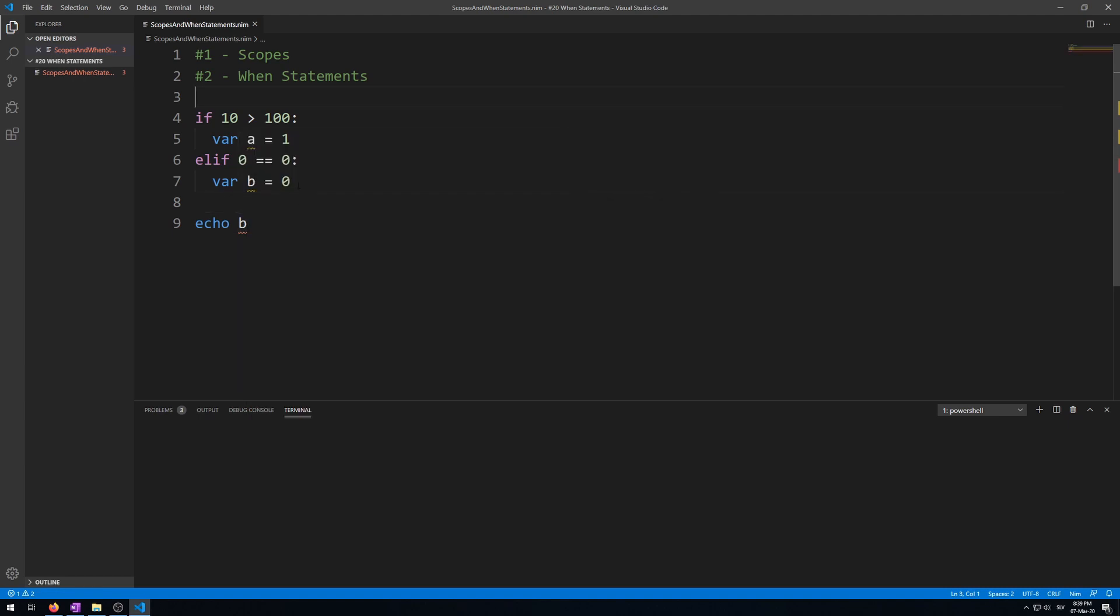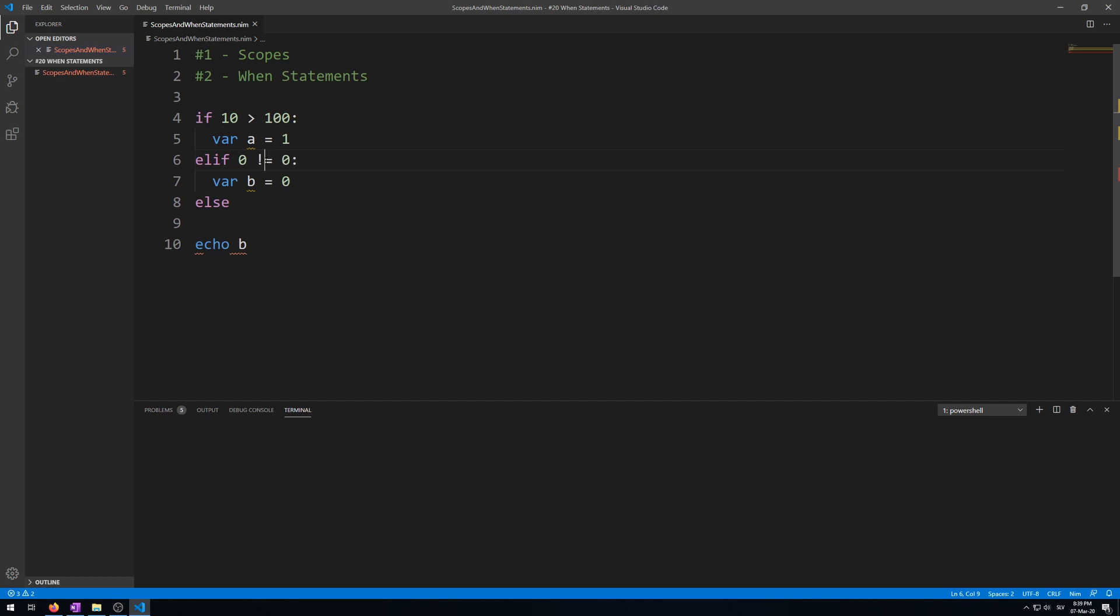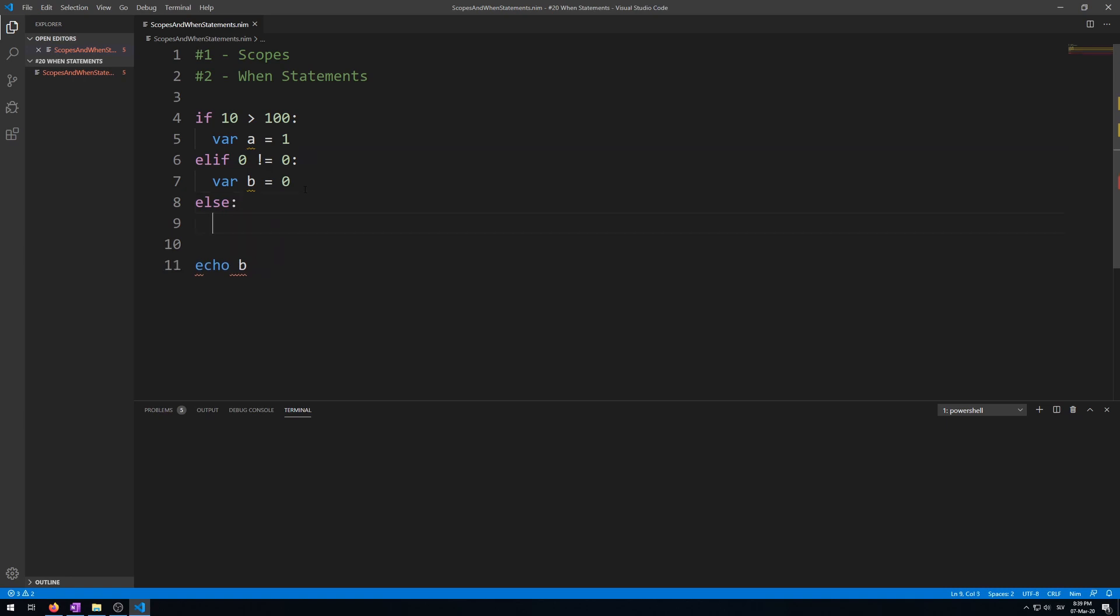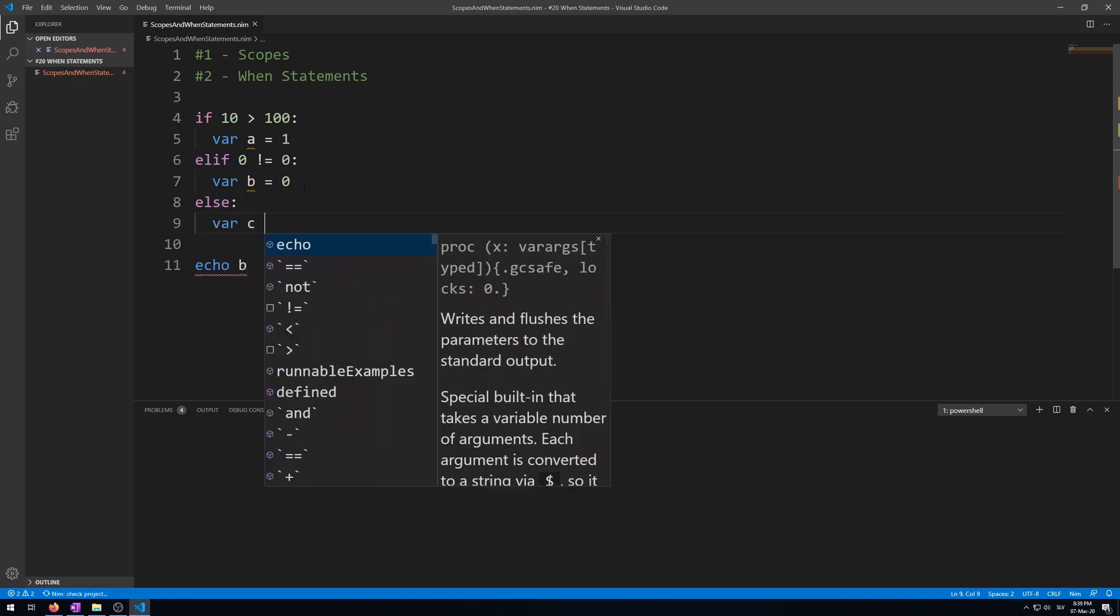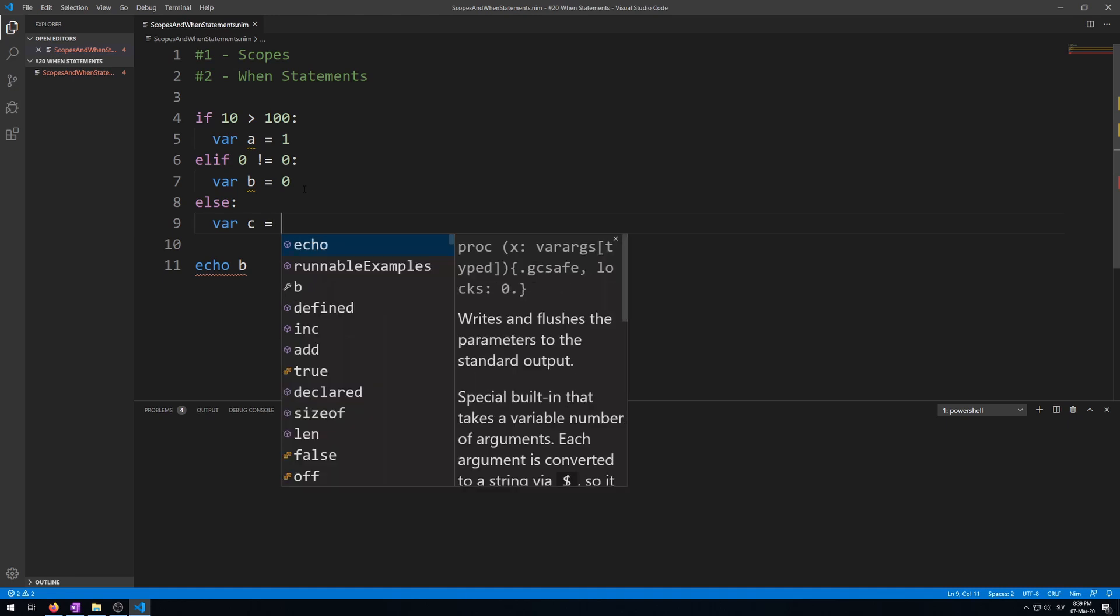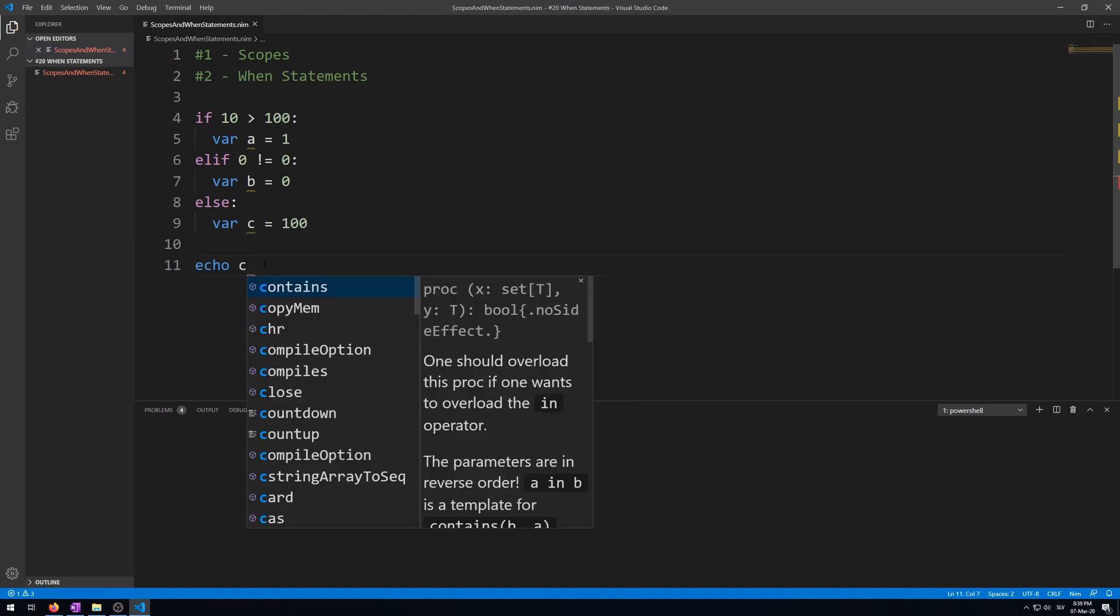Now let's do the same for an else statement. So else, and let's make this one not succeed so it will go to the else statement. Another variable var c is, let's say, 100. Let's try to access it: echo c. And again, undeclared identifier c.